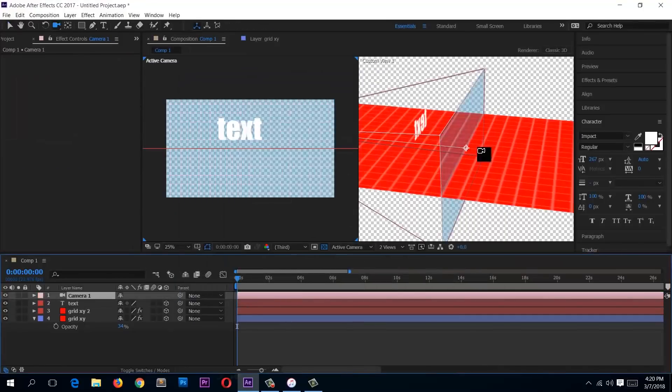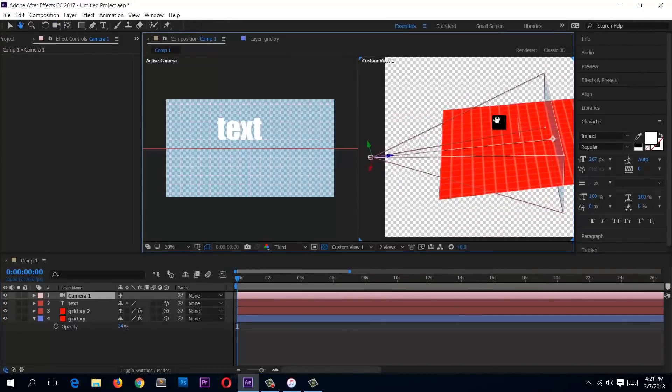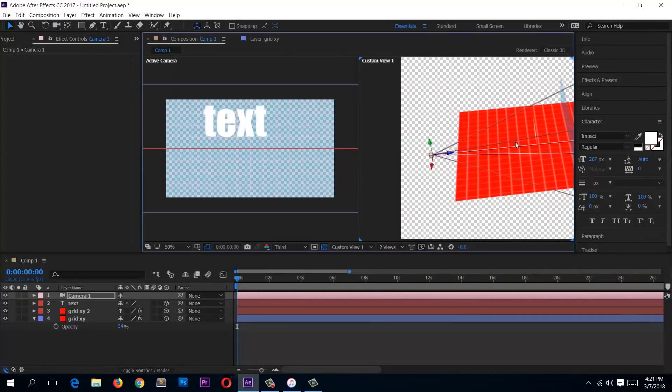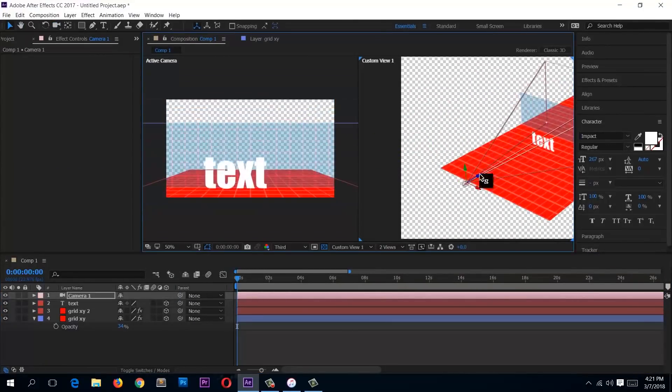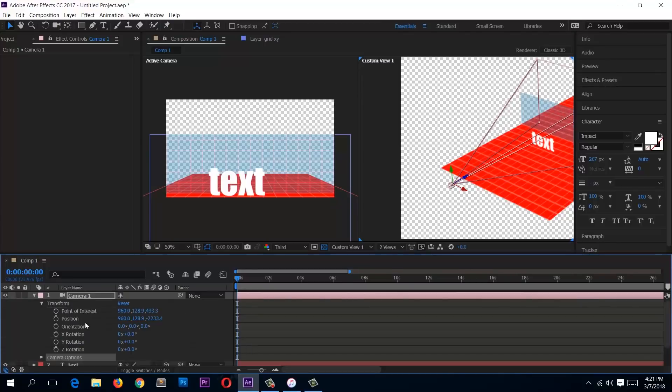The intermediate section, where we look at 3D layers and some basic animation as well.